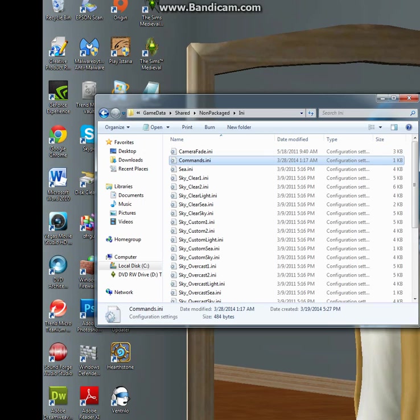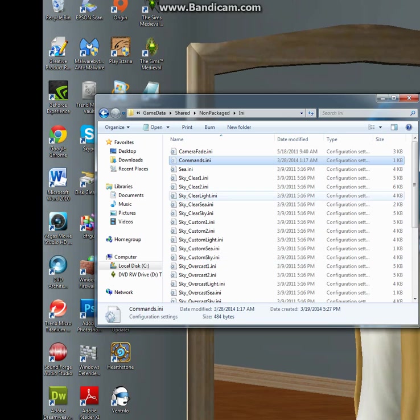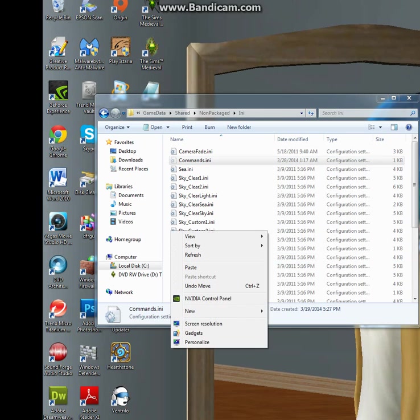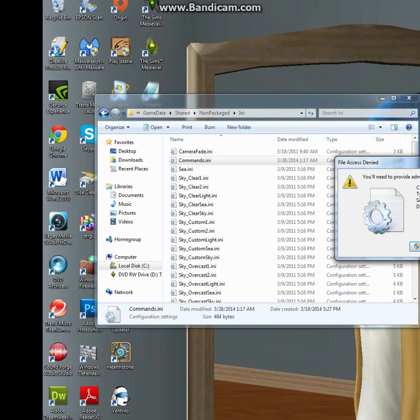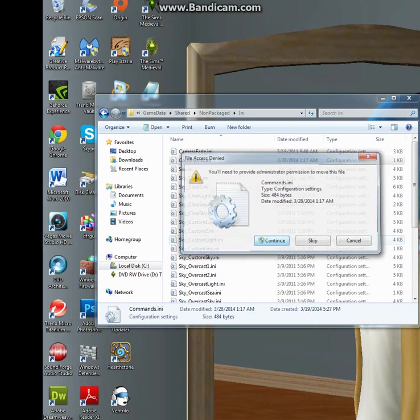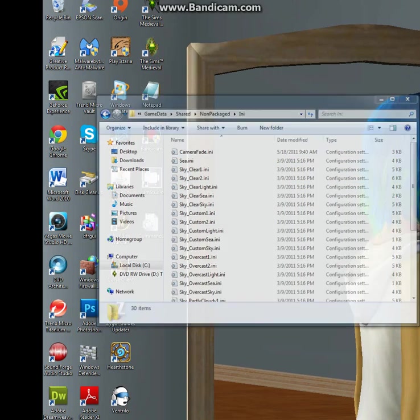Now, this part is important because you cannot modify this file unless it is taken out of the folder. How I normally do it to make it much easier is, I just cut the file and I move it out. I just put it on my desktop. Obviously, the computer will ask you permission. Just tell it to continue. The file is no longer here.